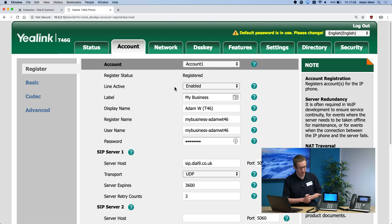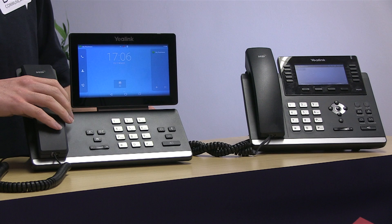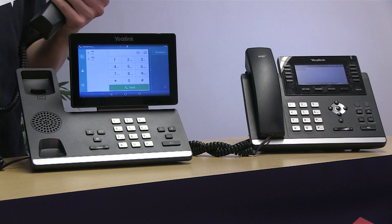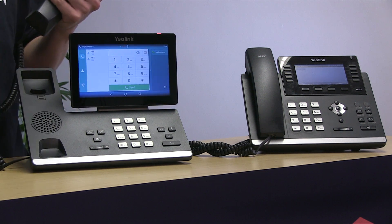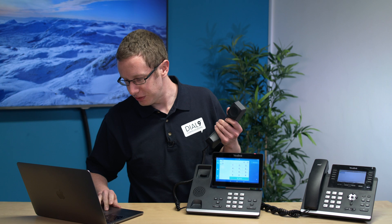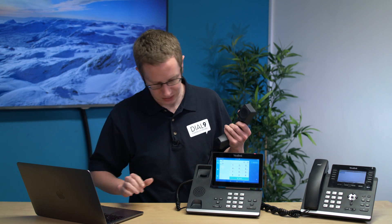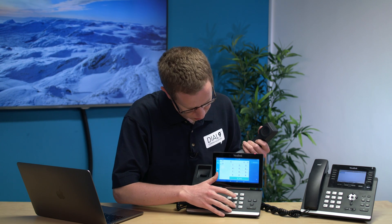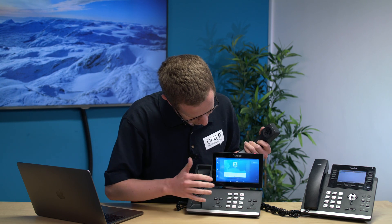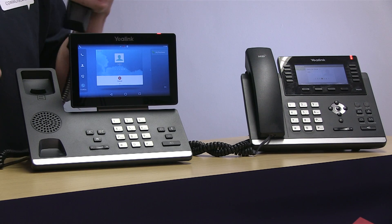I can now test this device. I'm going to pick up my other phone, which I already provisioned to the service, and I will dial my extension number — which I find out from my service is 102. I dial 102 and hit send, and my other device is ringing.